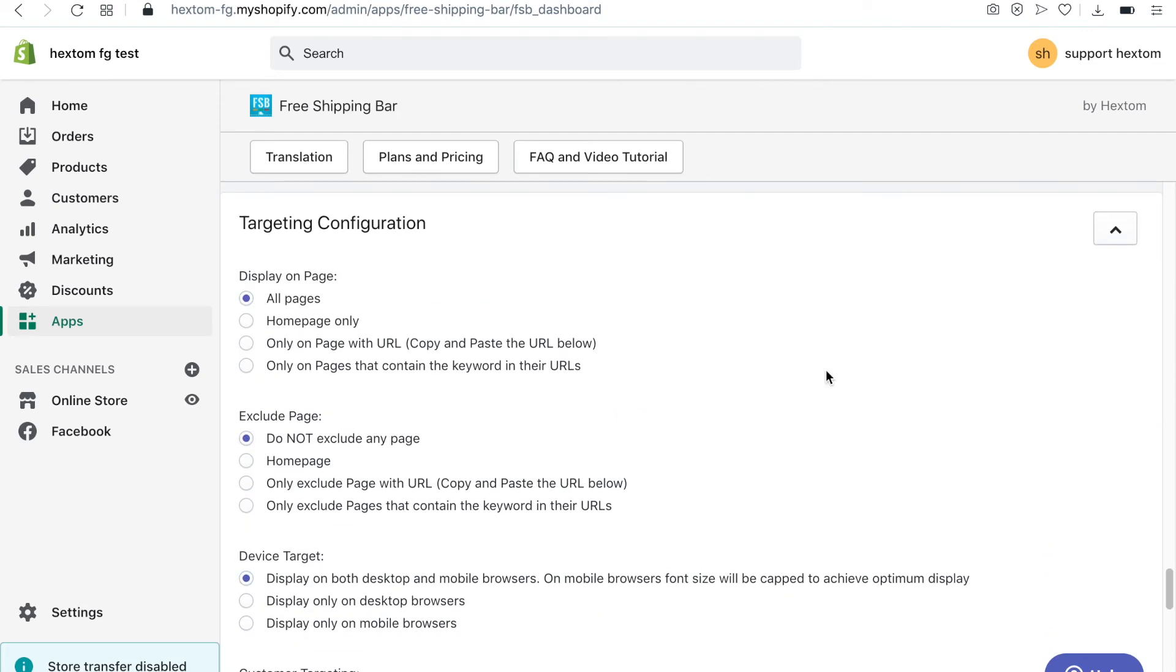By default, the bar will be displayed on every page. However, there are other options such as displaying it only on your home page, on any one page, or on pages that have specific keywords.